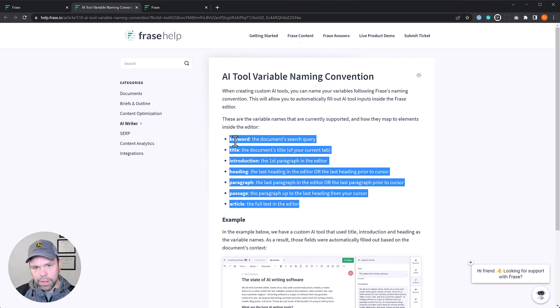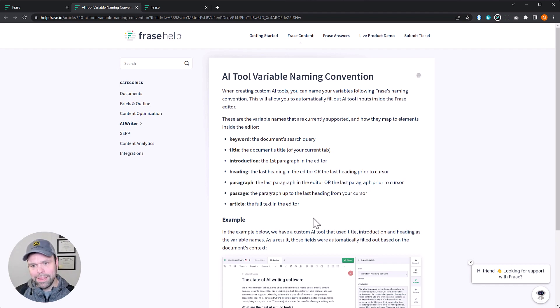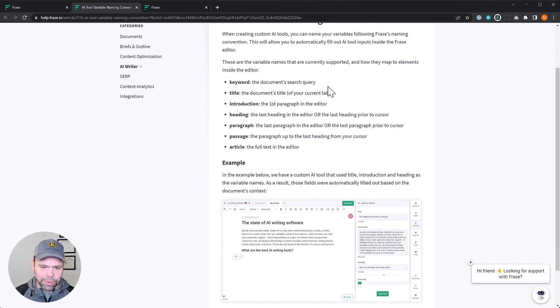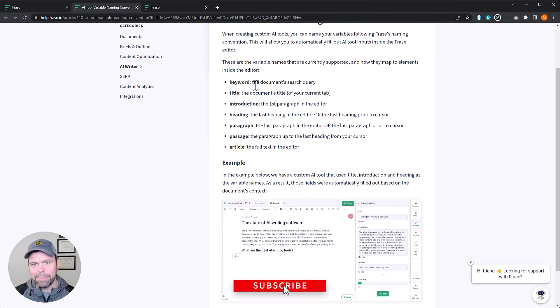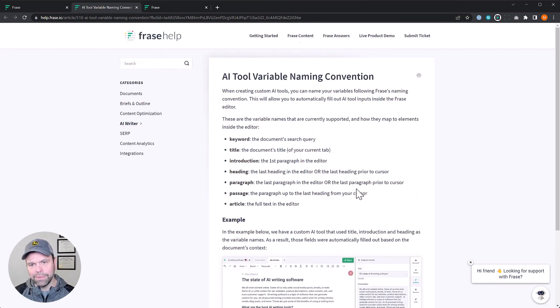So now if you use the variable keyword, it will pre-populate that area in the input box with the document search query. So when you search, when you entered your search query to be like AI writing software, it would pre-populate it with that keyword. Same goes for title, introduction, heading. So you can read all this stuff. Makes it really easy to use. Makes template usage and also inline usage amazingly better.